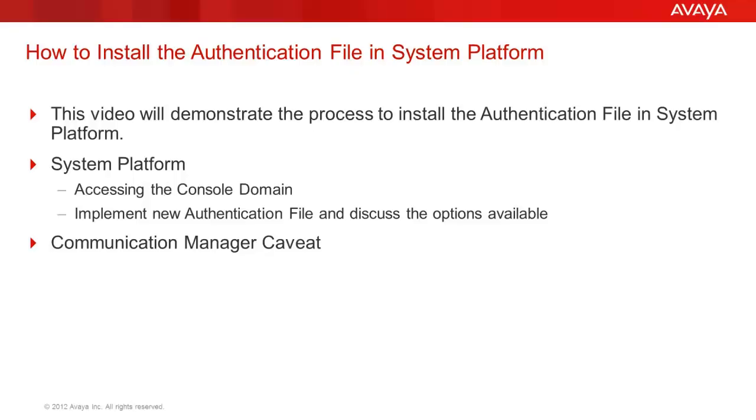In System Platform 6.0 and later, the license file is obtained from PLDS, the product licensing and delivery system. However, many System Platform implementations do not change out the default authentication file, which carries the AFID of 7.1 followed by 8.0s. This is the common default authentication file across all System Platform installations. This could be viewed as a security concern.